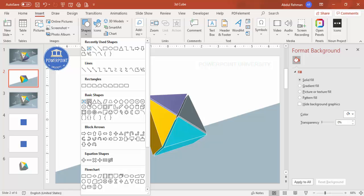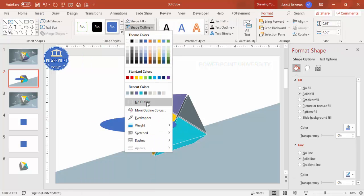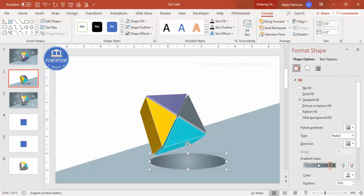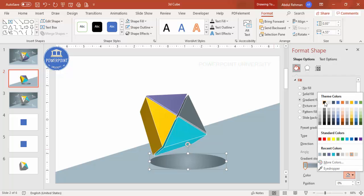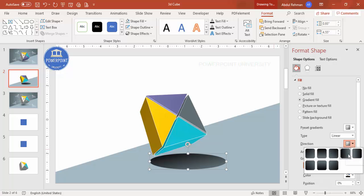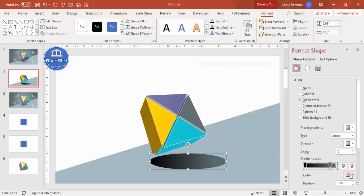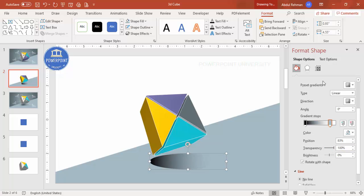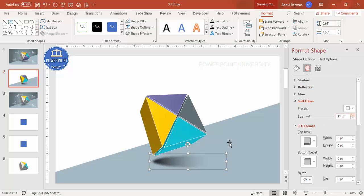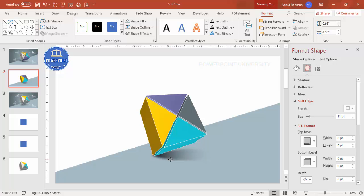To add a shadow effect, go to Insert > Shapes, select the Oval, and draw it at the base of the cube. Make the shape outline no outline. Apply a gradient fill with two stops — one stop set to black, type Linear. Make sure black is on the left side, and set the other stop to the background color and make it fully transparent. Go to Effects > Soft Edges, increase the size, position it under the cube, and send it to back. The shadow effect is created.